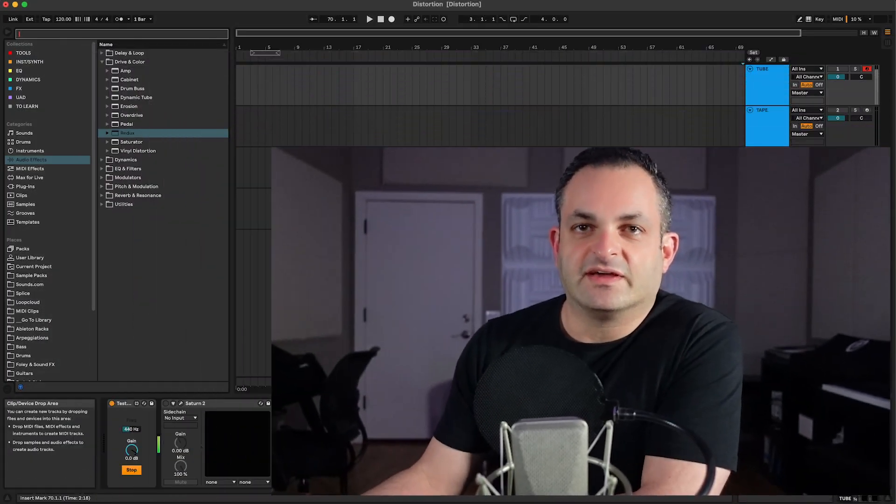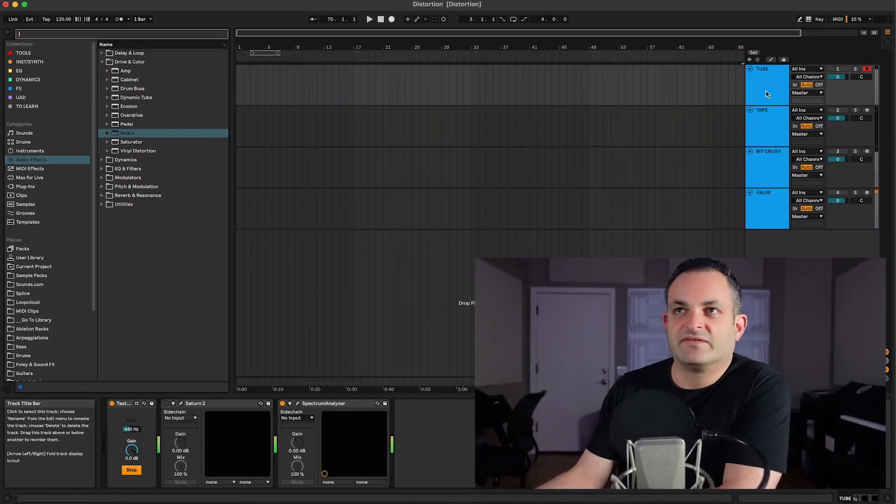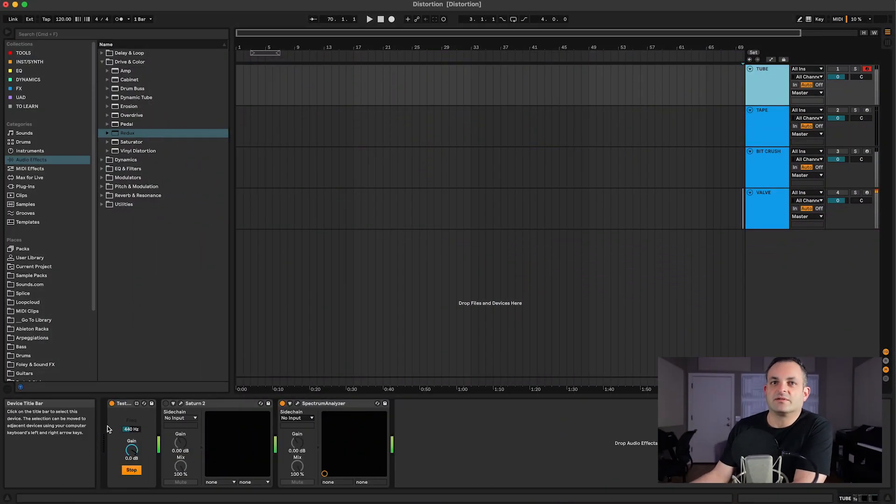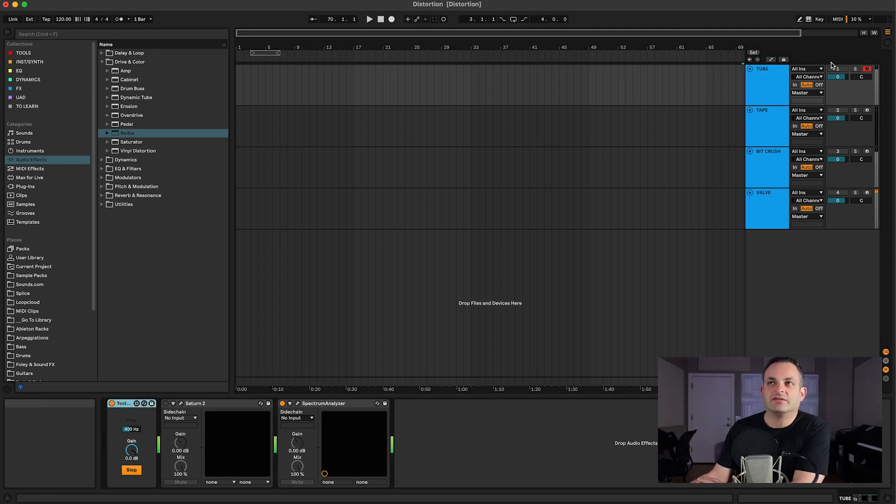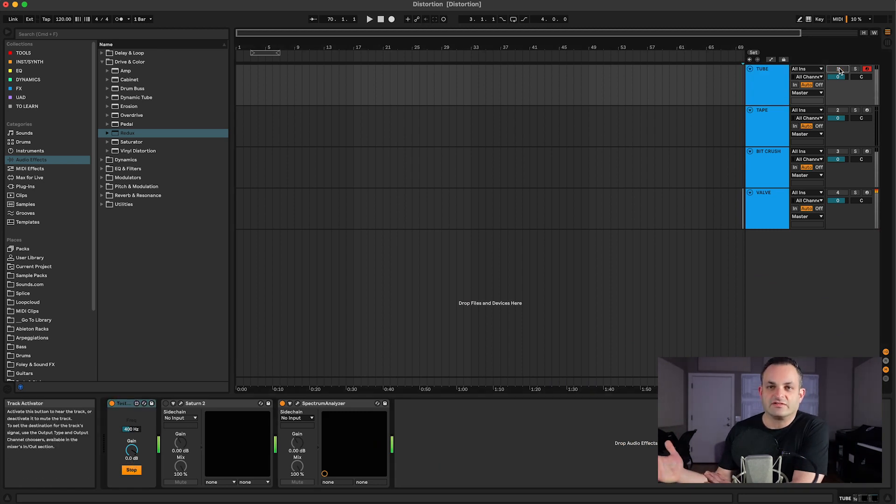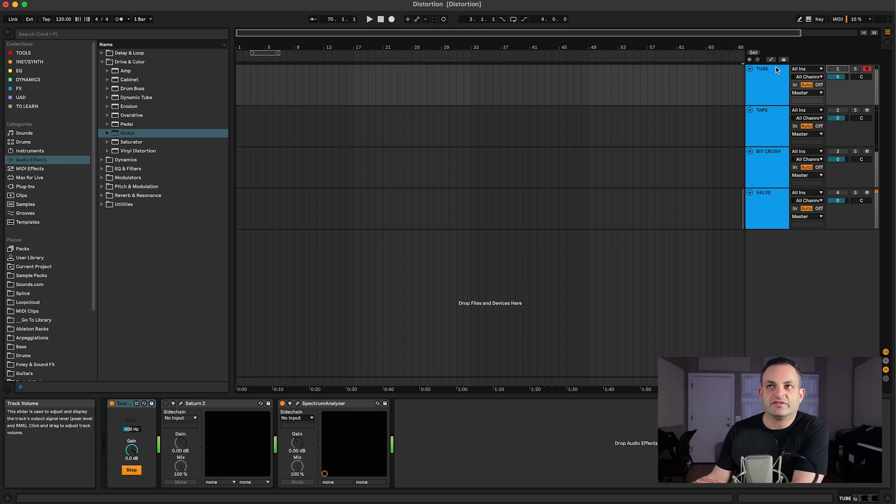Okay, before we get into this, I just want to preface by saying that I'm going to be using a test tone here. Basically, it's at 400 Hertz, and I'm just going to keep all these tracks muted.